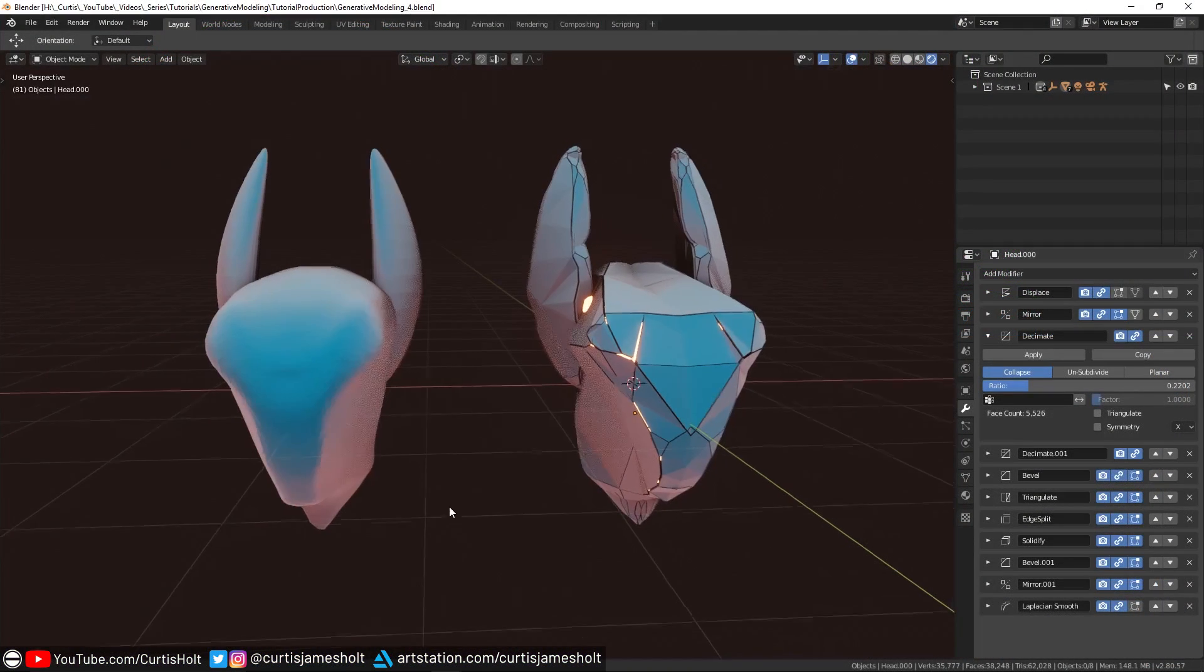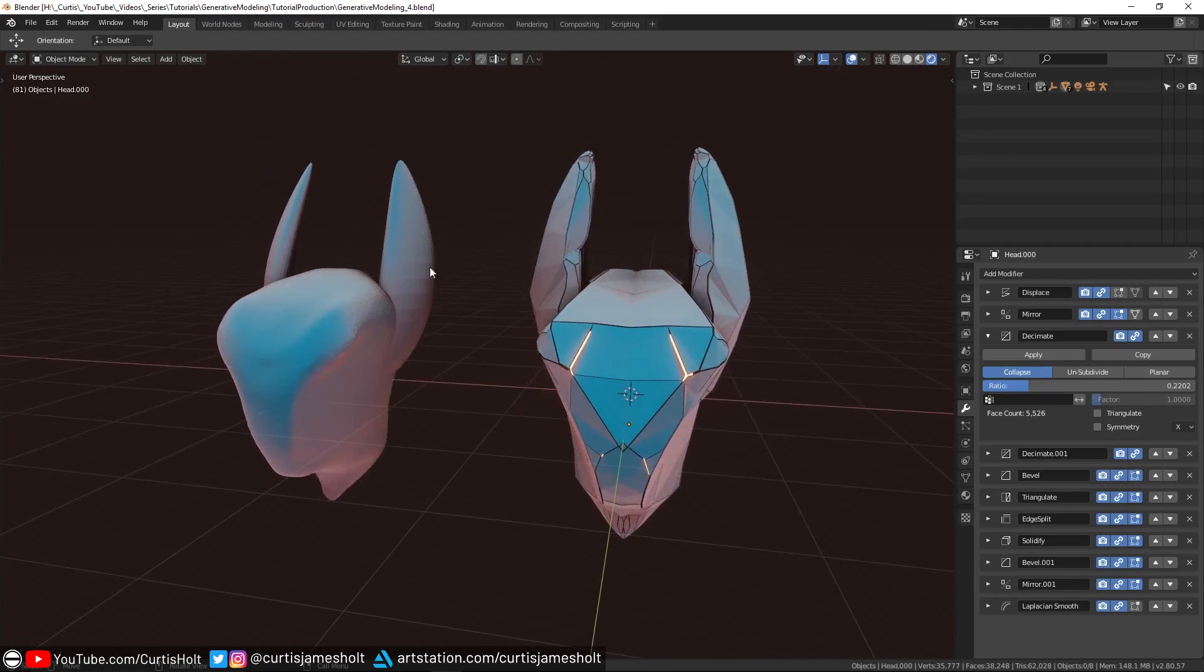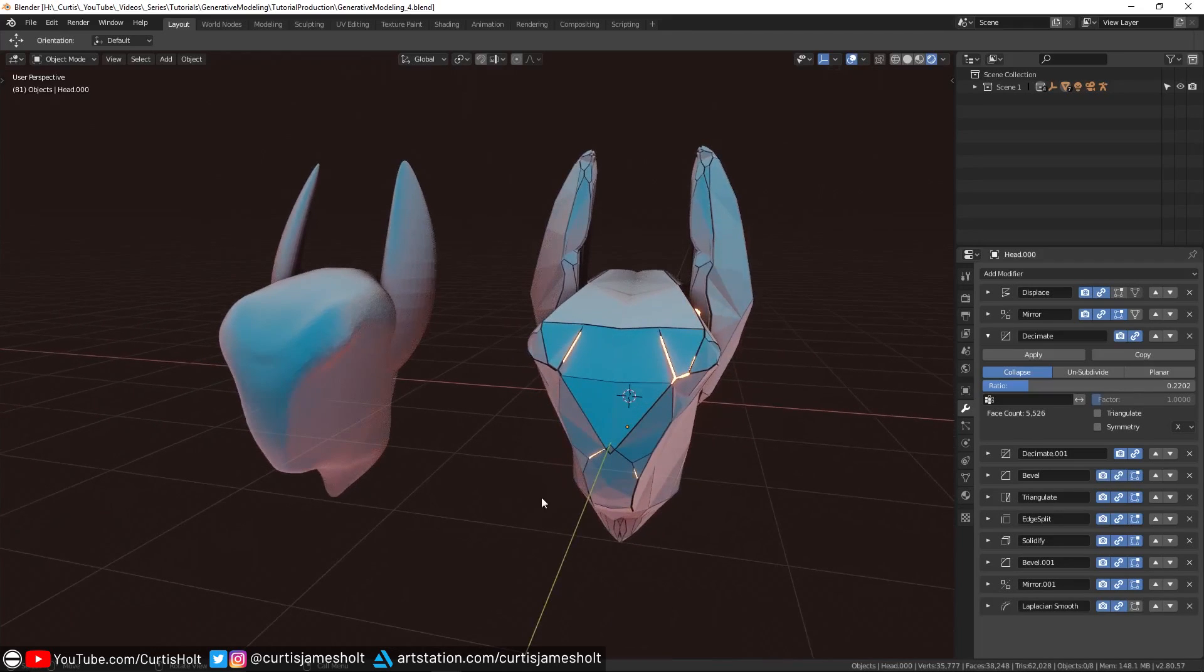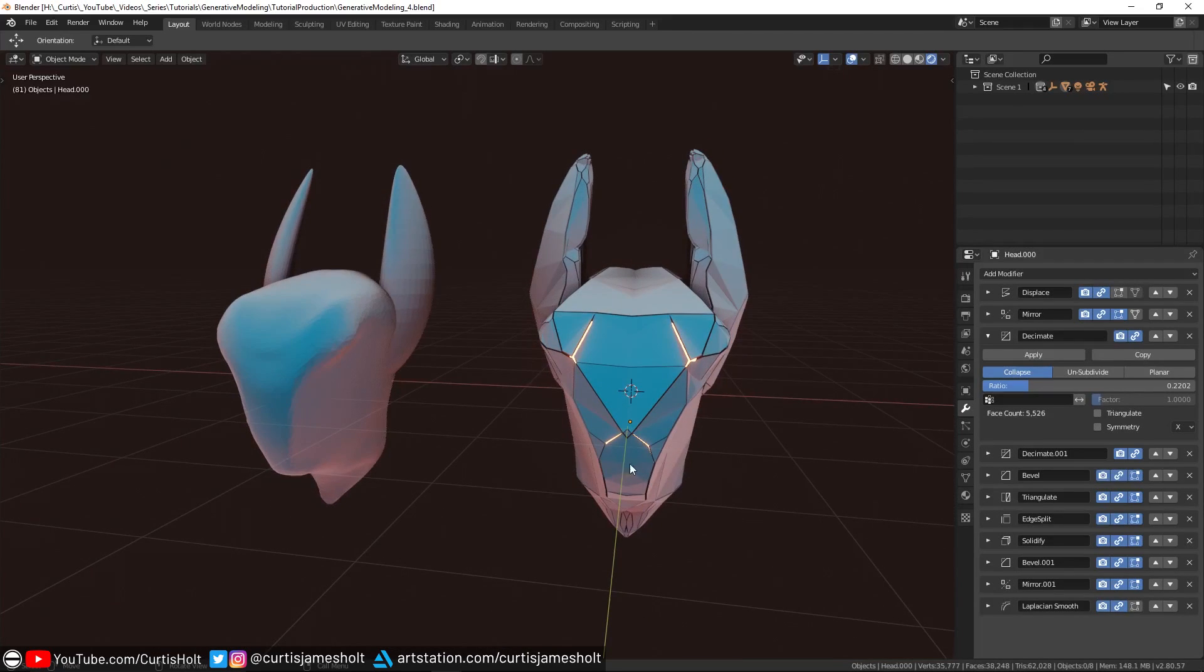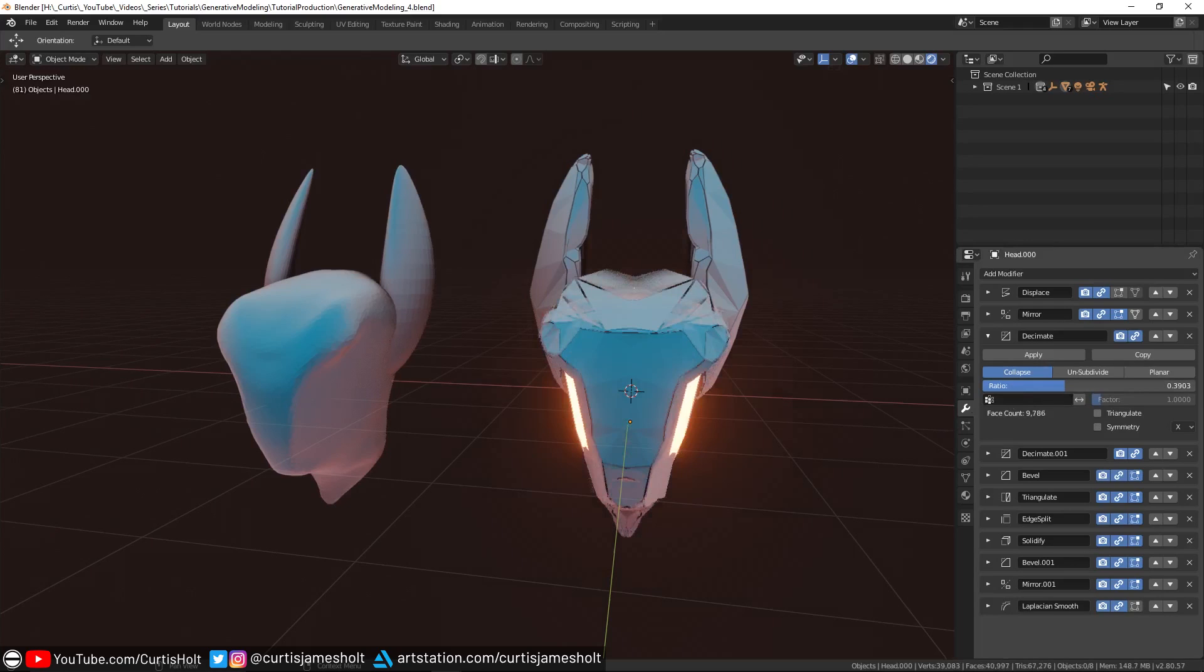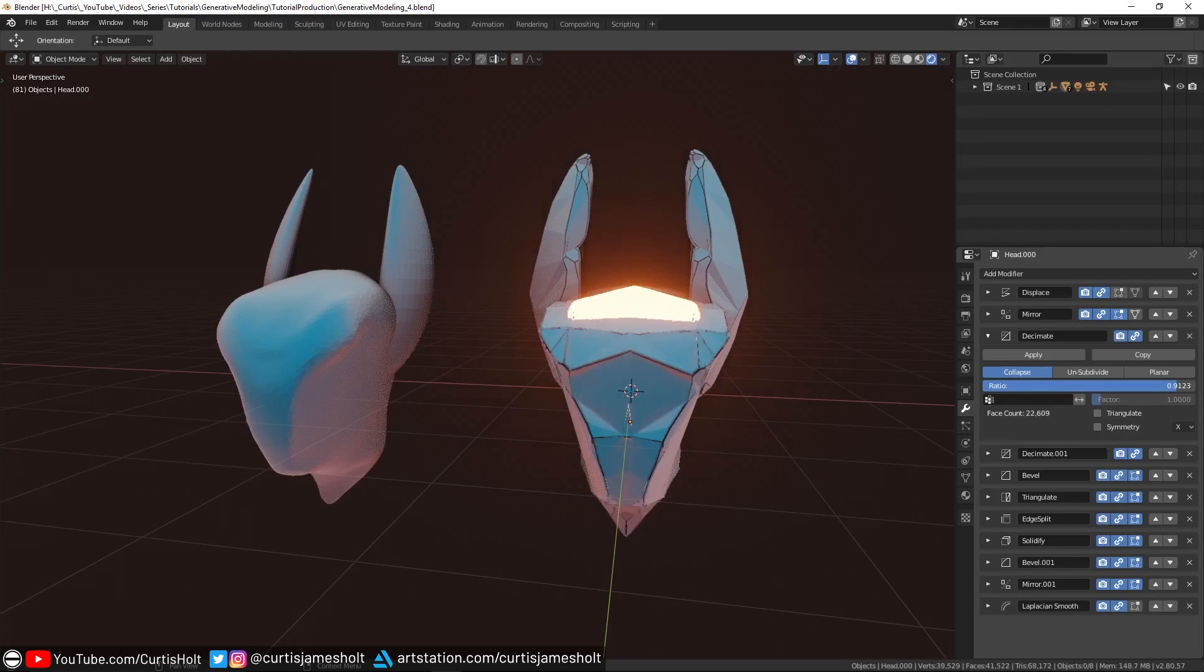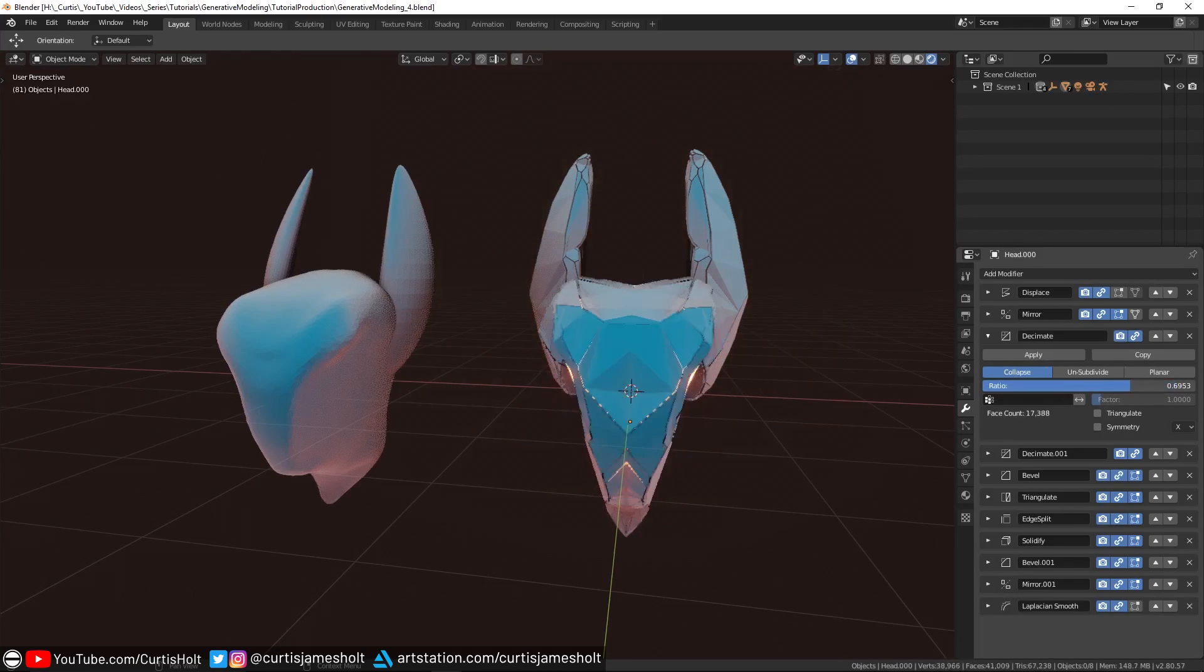Just to show you a before and after of this process, here I have an object from one of the artwork files. On the left, I have an input mesh before the modifiers are activated and on the right, I have a resulting mesh. By manipulating values in the modifier stack, we can drastically change the shape and flow with minimal effort.